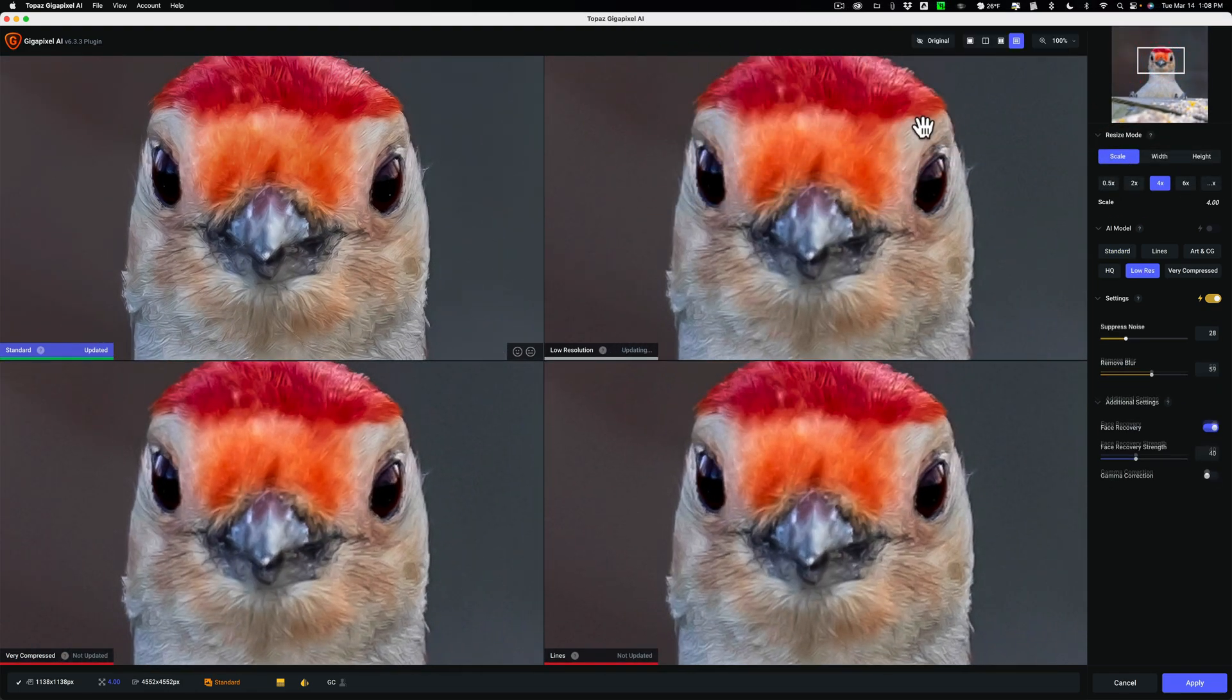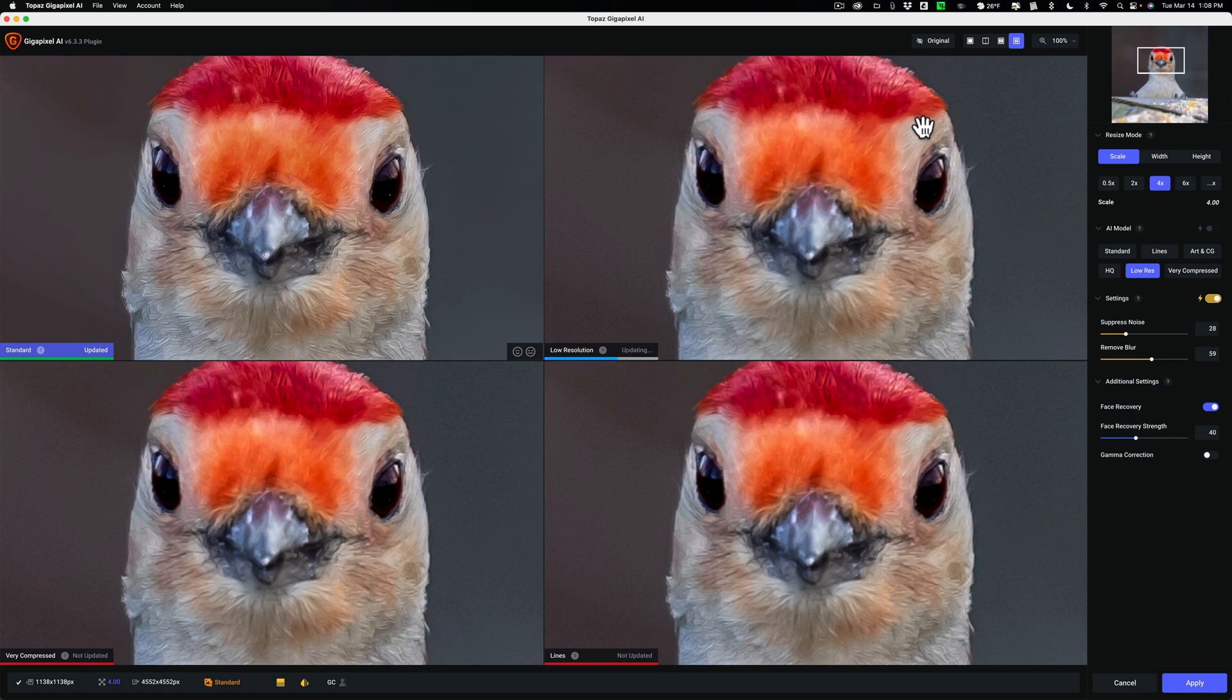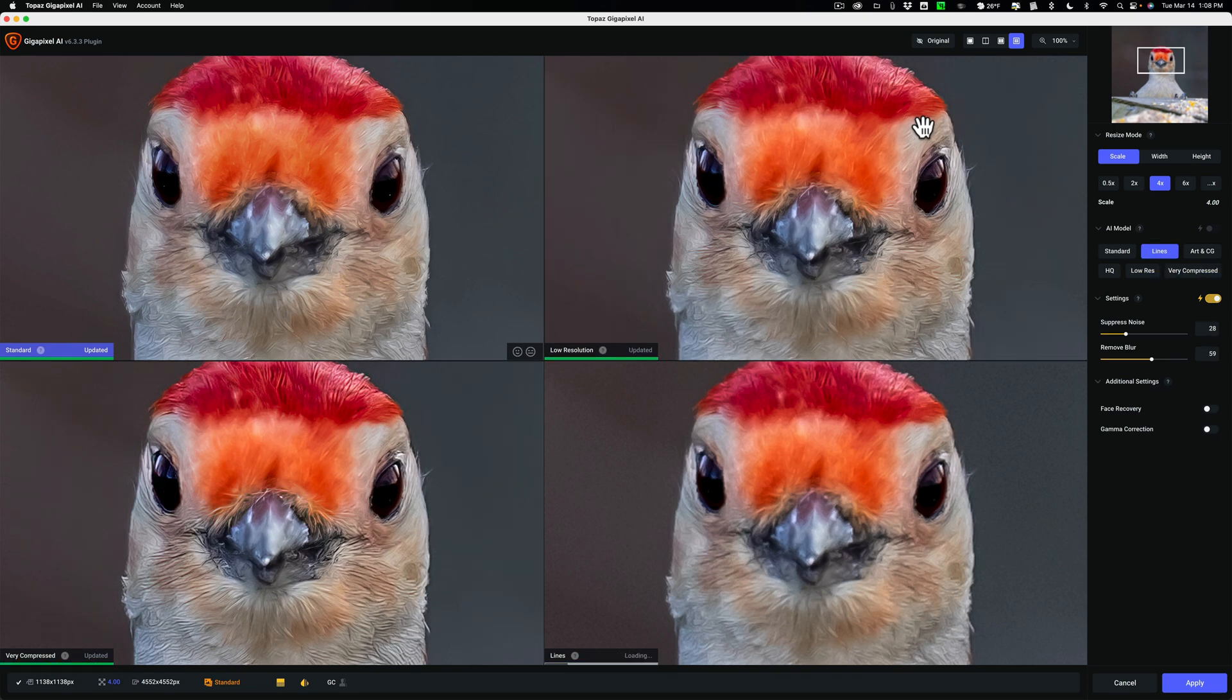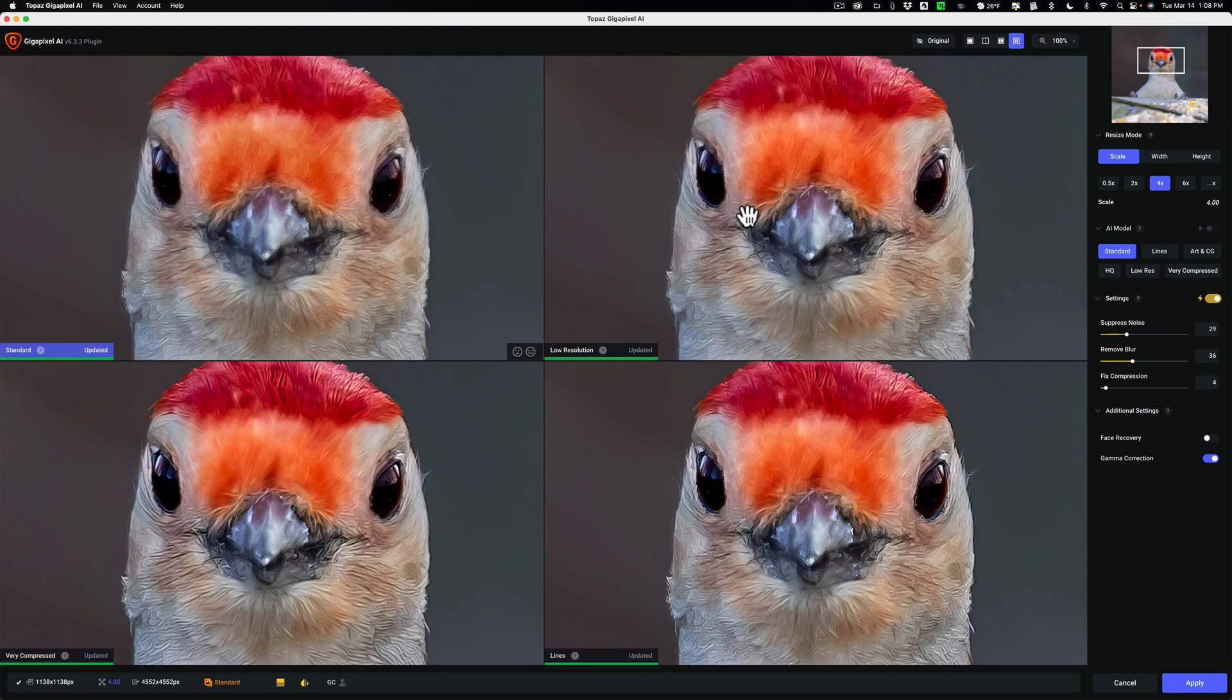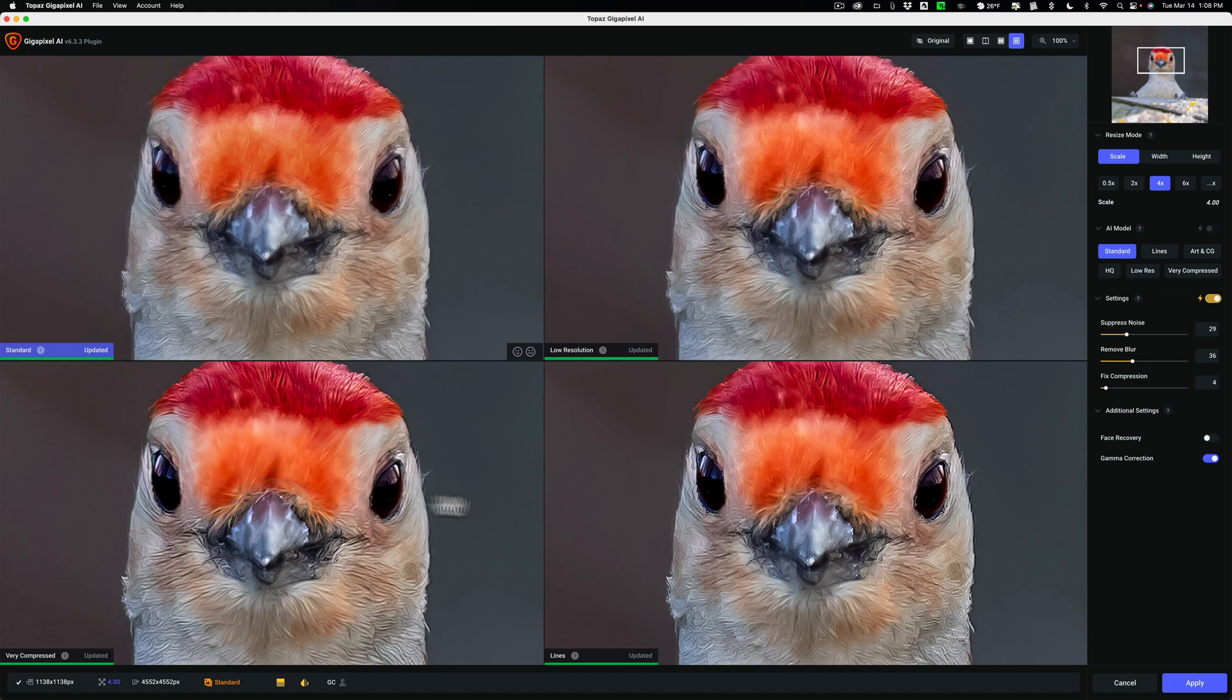Whenever you move anything a little bit, even a tiny bit, it has to re-render everything. So you just have to wait a second while everything re-renders. Now, you can see right now I have on the top left-hand side the Standard Model. To the right of that, the low-resolution model. To the lower left, the very compressed model. And to the lower right, the lines. So those are four of these six models.